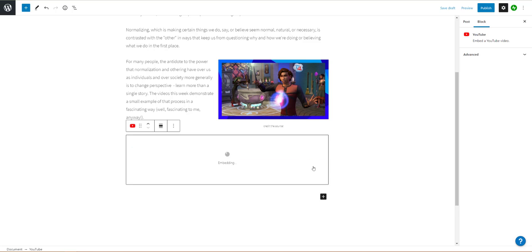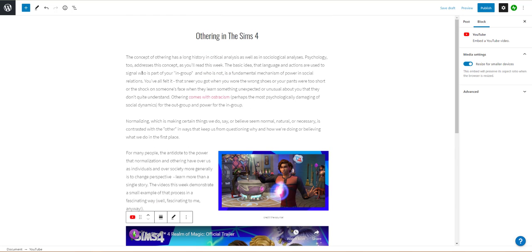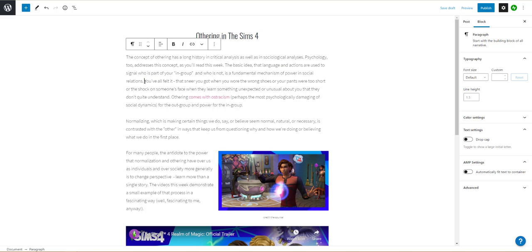Once you're done adding all your content and formatting make sure to read everything over to catch any lingering typos and break up paragraphs if they're too long.